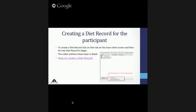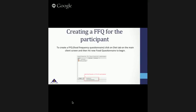If you're looking for a more in-depth explanation and demo, please refer to our YouTube channel. The video listed below is a great tool to share with your team and outlines how to create a diet record in detail.